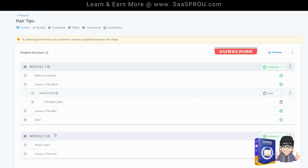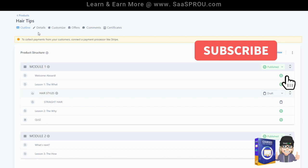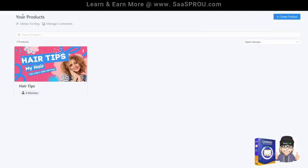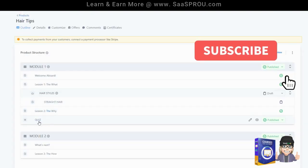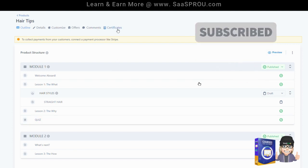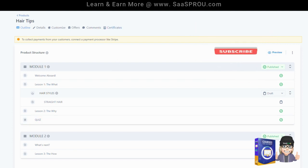So what happens when they take the quiz and when they take the course? Let's go back to products. I'm going to show you where to view that quiz here in just a little bit. But let's go ahead and create a certificate.